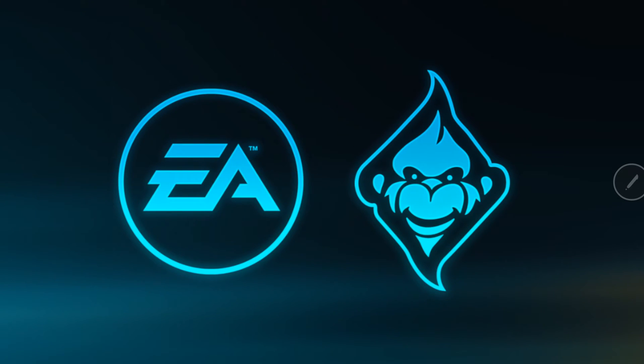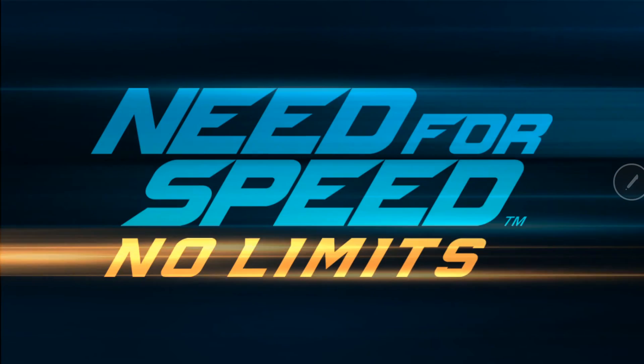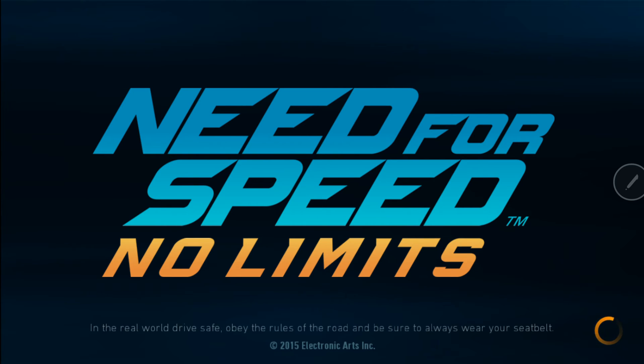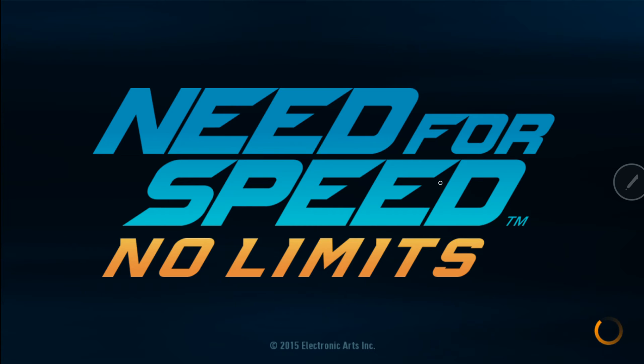You see everything looks clearer already. And once it loads, look how clear the graphics are. Yes, so that's for the people who are having issues using game tuner. That's pretty much how it works.